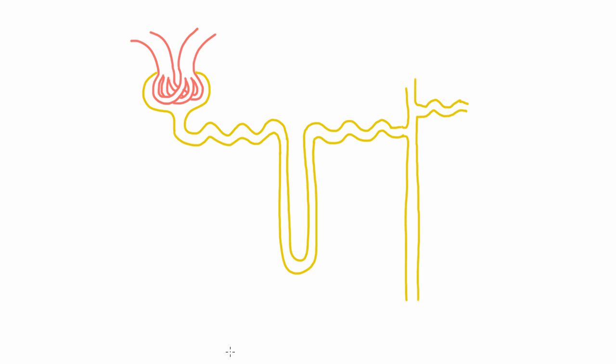We've come a long way and it's finally time to talk about how sodium is reabsorbed. We're going to do that initially for this first part of the nephron, the proximal convoluted tubule, where most sodium is reabsorbed.